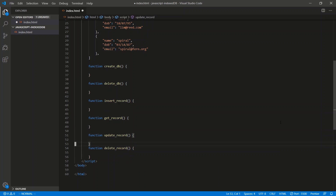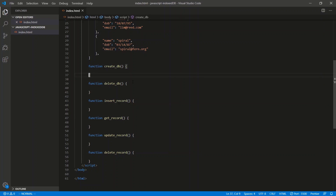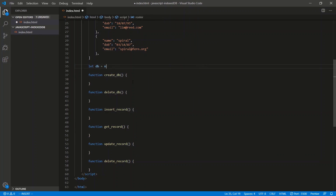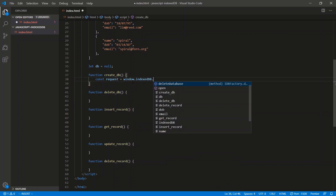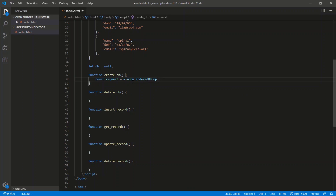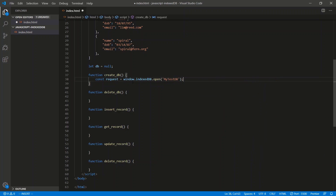So how do we create one of these IndexedDB databases? We just need some place to save it, so we'll say let db equal null. IndexedDB comes with an API — we're going to say const request is equal to window.indexedDB.open. There are two arguments to this; we're going to fill in one for now and I'll tell you what the second is in a second.